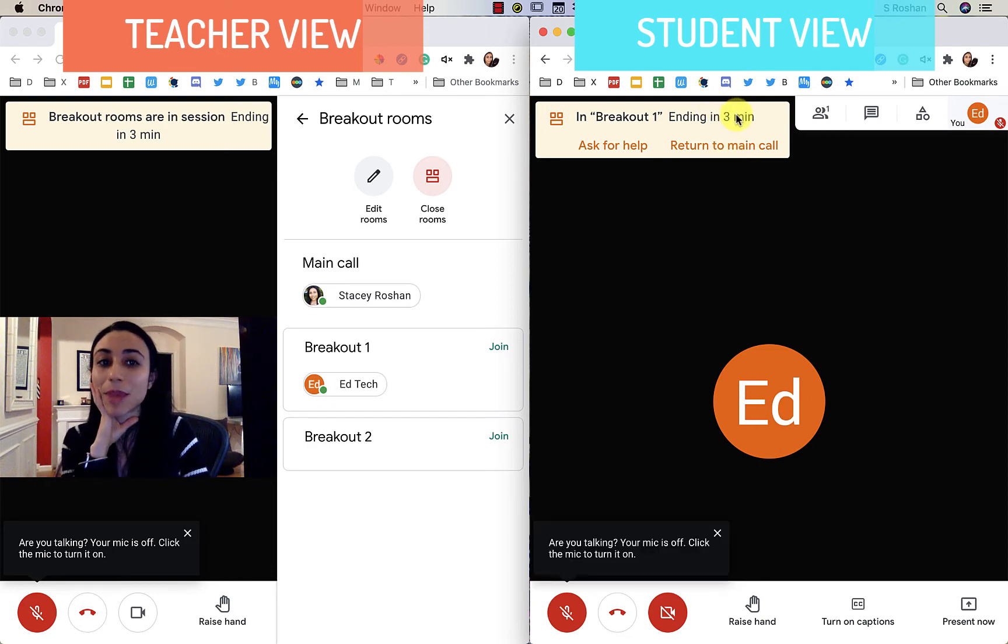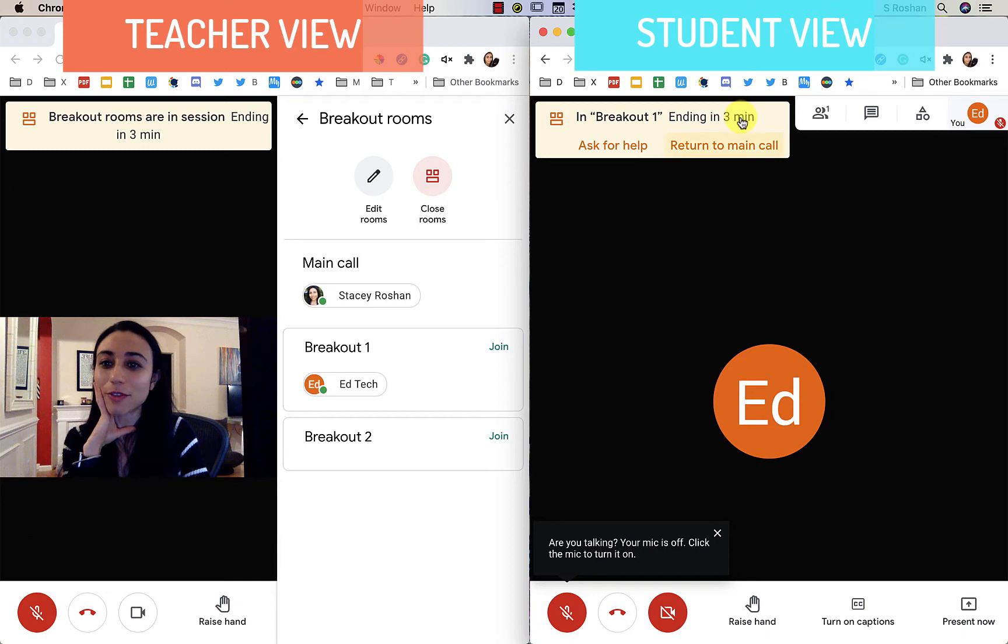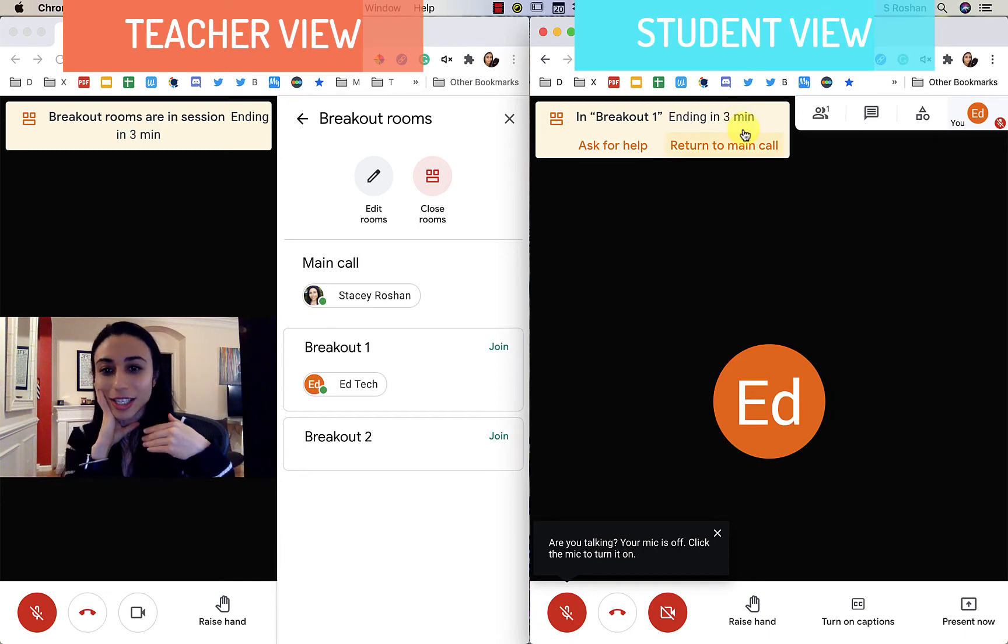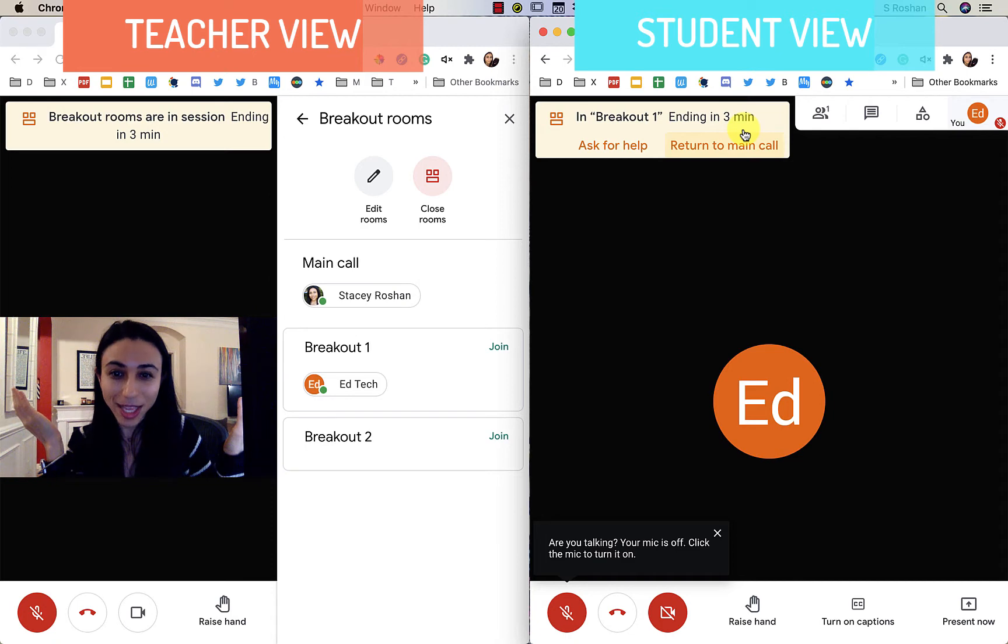You can see that my countdown timer is going, so I have three minutes left and so that will continually count down until the time is up.